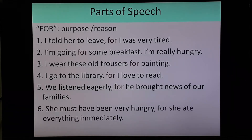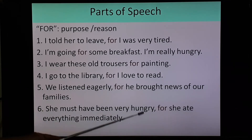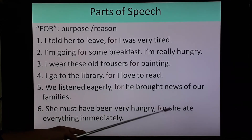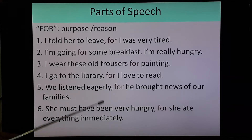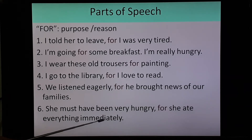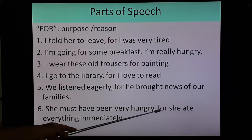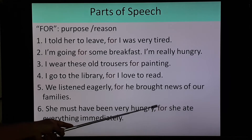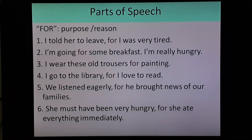Sixth example: 'She must have been very hungry, for she ate everything immediately.' Here 'for' is used as reason.